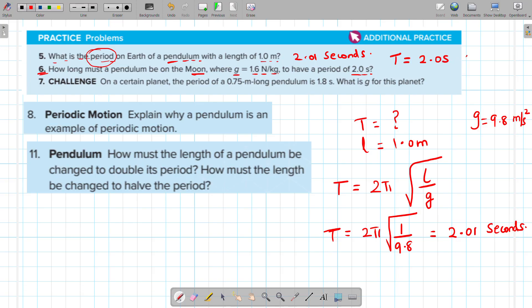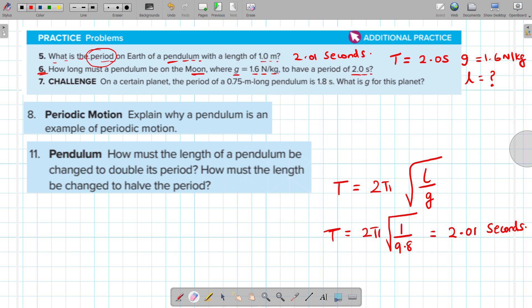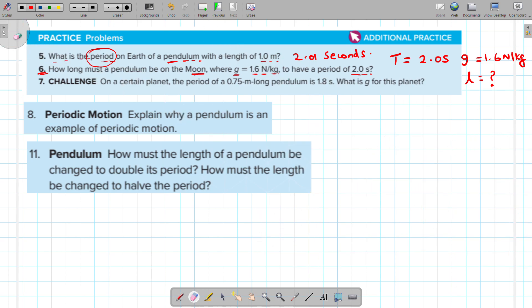And g is equal to 1.6 newtons per kilogram. We have to find the length. We write the formula: T is equal to 2π times the square root of L over g.